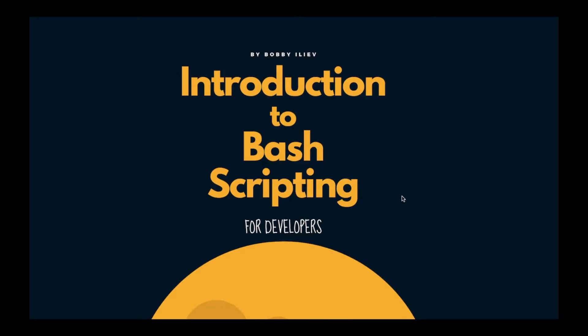Hello everybody, welcome back to this second part of the introduction to bash scripting video series. In this video we are going to write a simple bash hello world script.